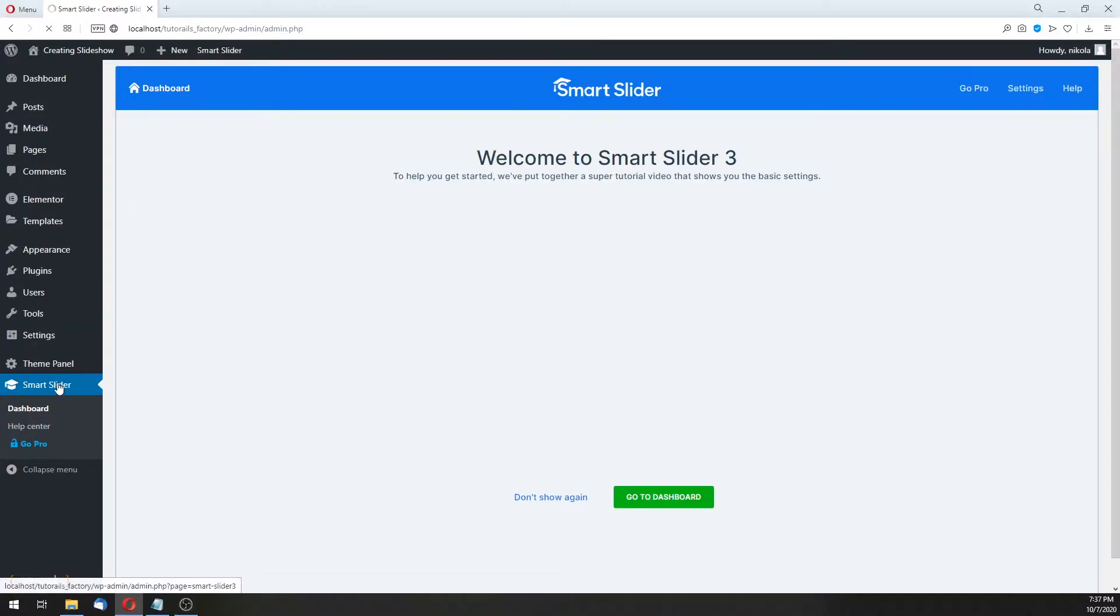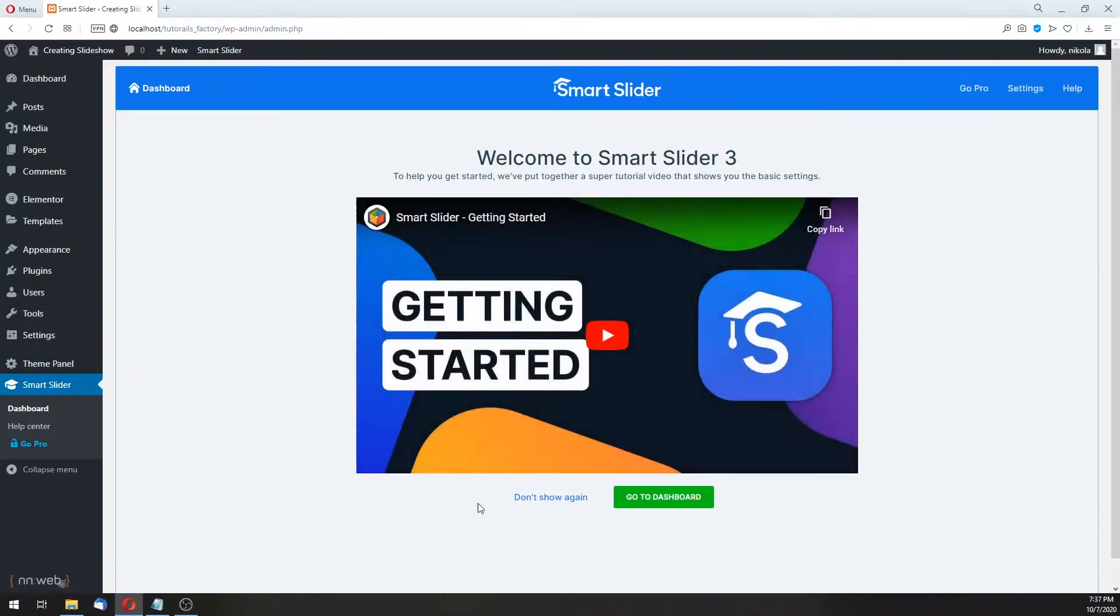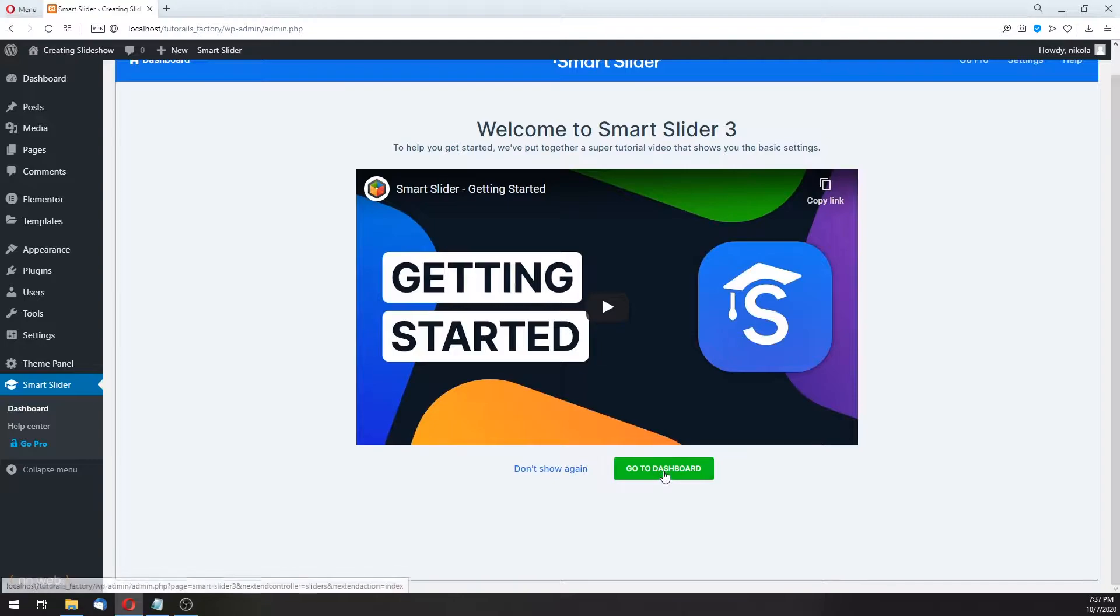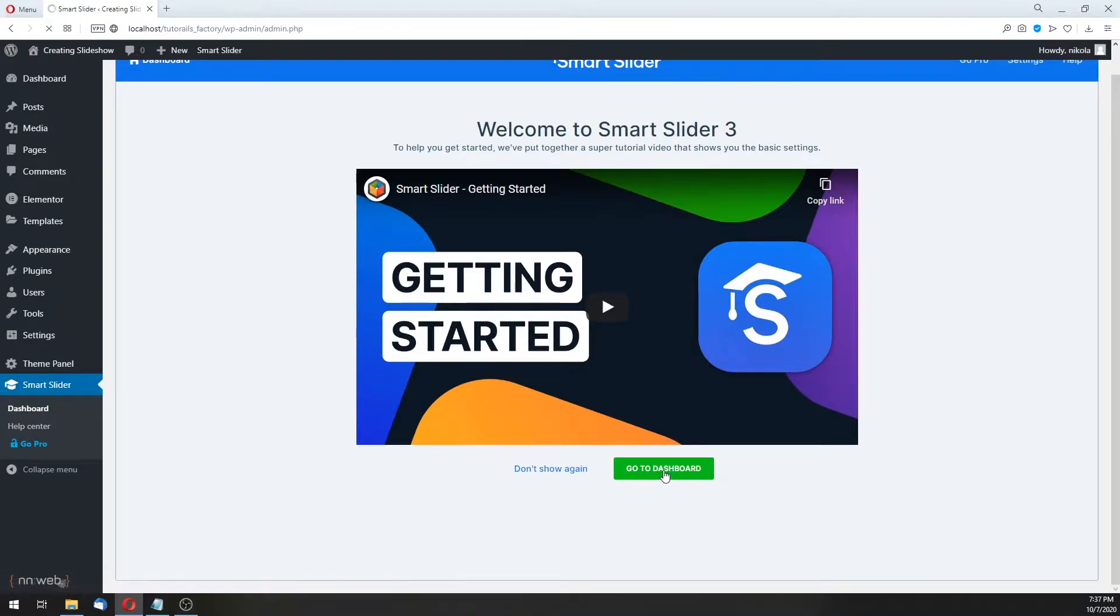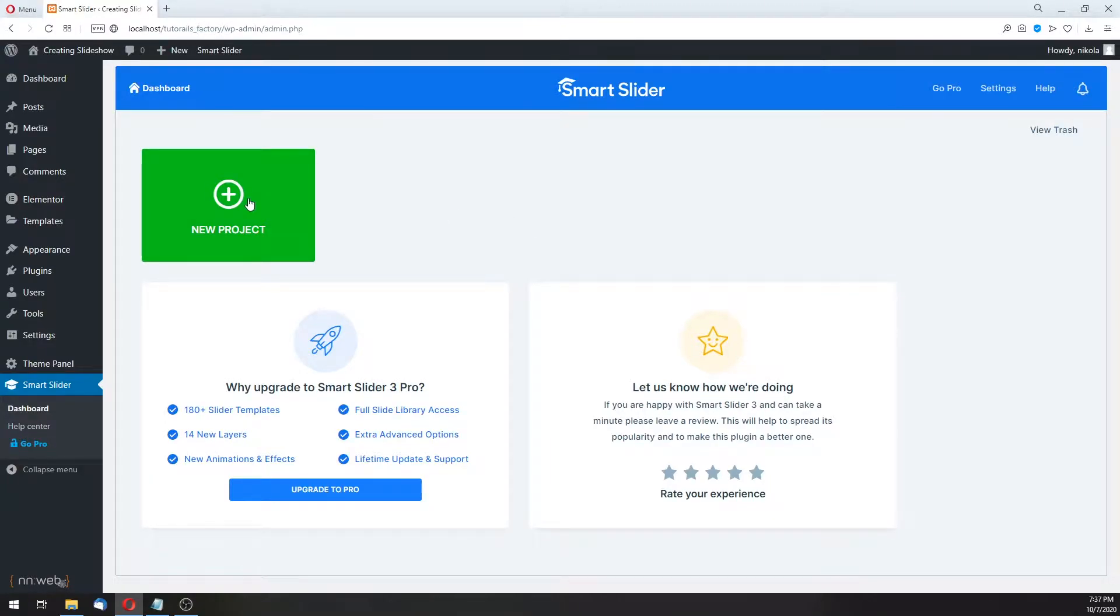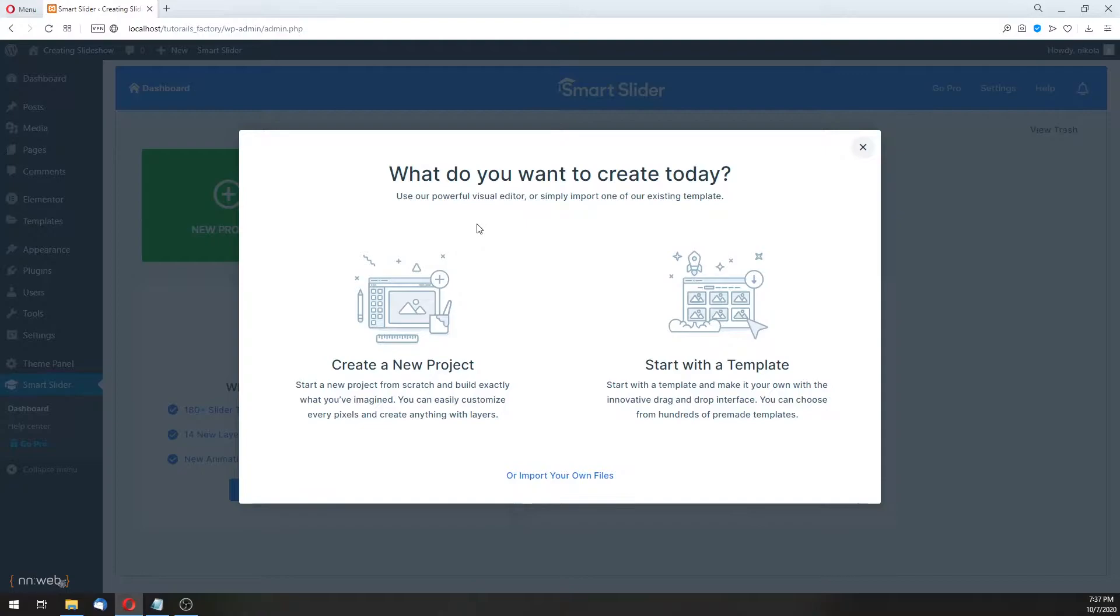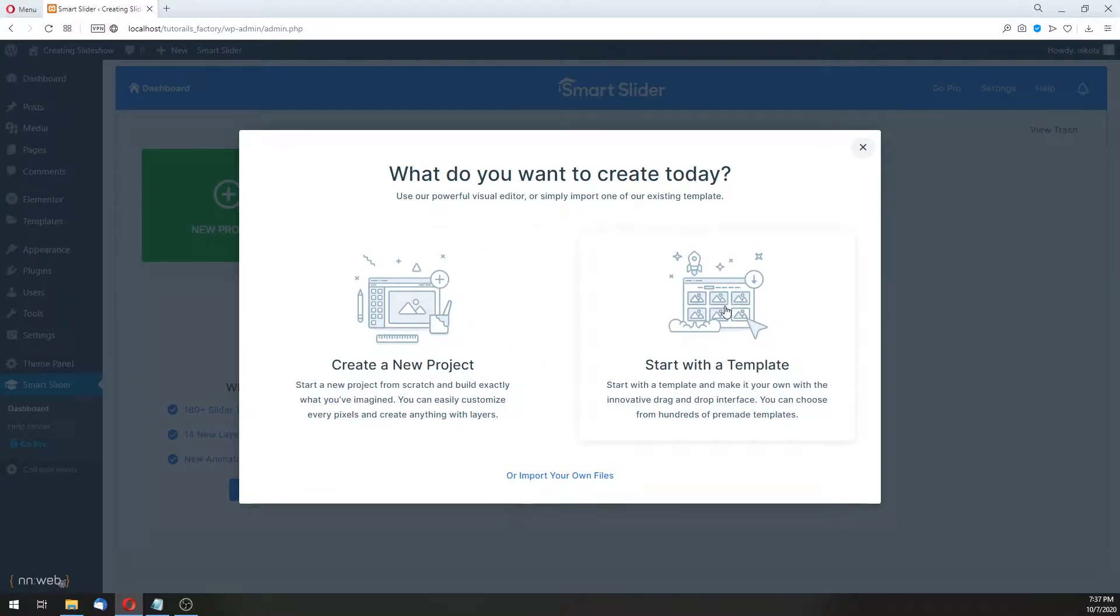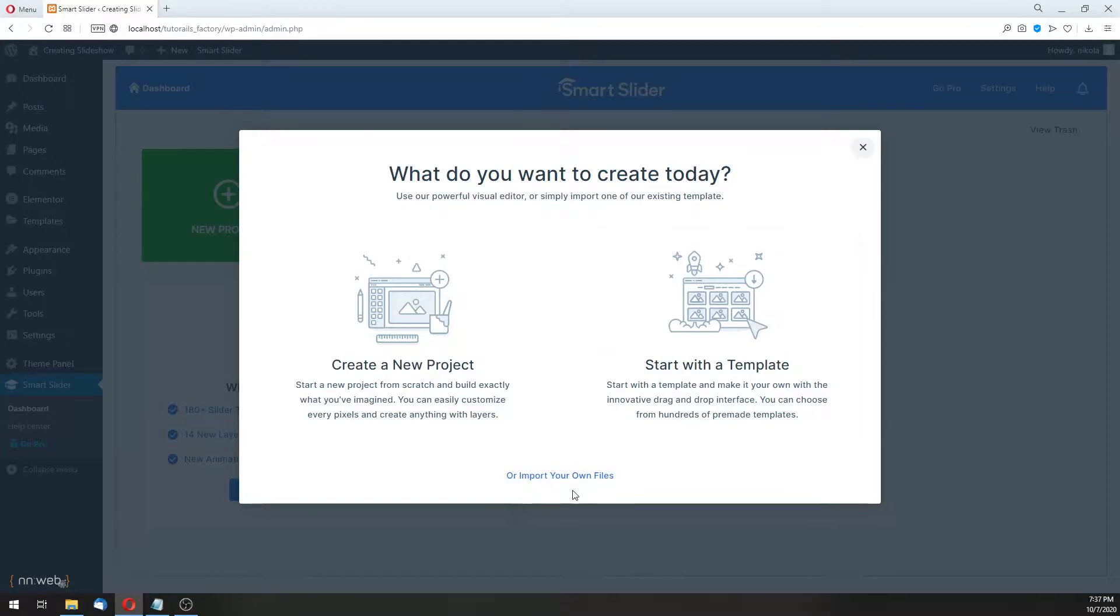If you click here on Smart Slider, let's go to Smart Slider Dashboard. And there click on New Project. Here you can create a new project or start with a template. Today, let's click on second option. Of course, you can import your own files, but click on Template.